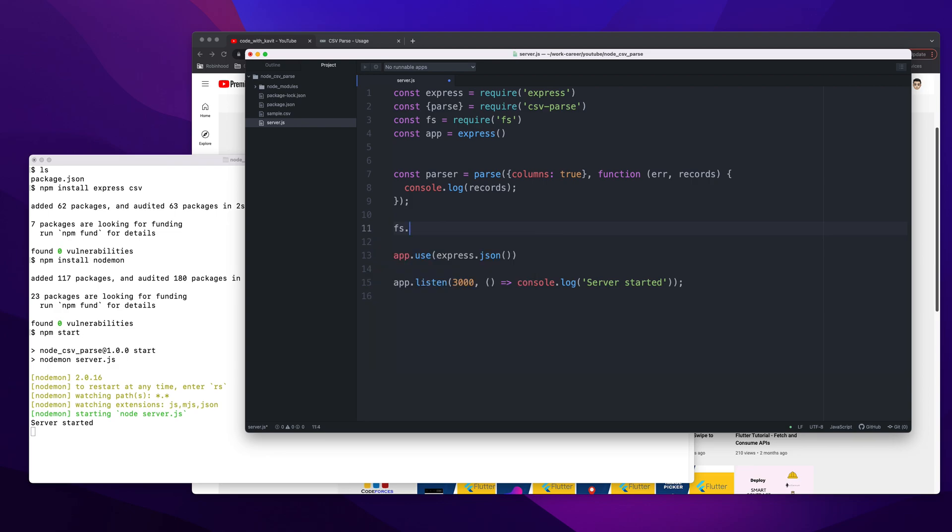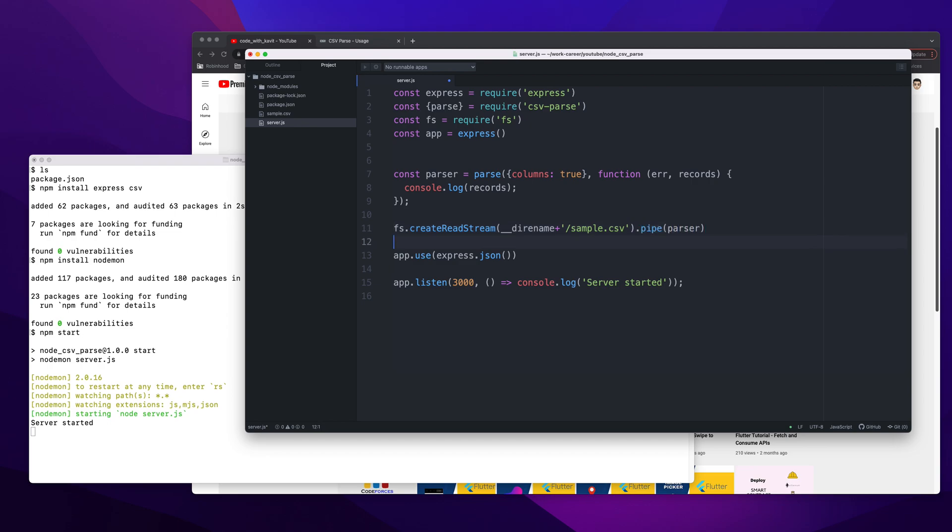Now, in order to call this method, I will use fs to create a read stream because we are reading from CSV. fs.createReadStream takes __dirname, which will give us the path to the current directory, and from there our file name which is sample.csv. Then we pipe the parser method. This looks right.